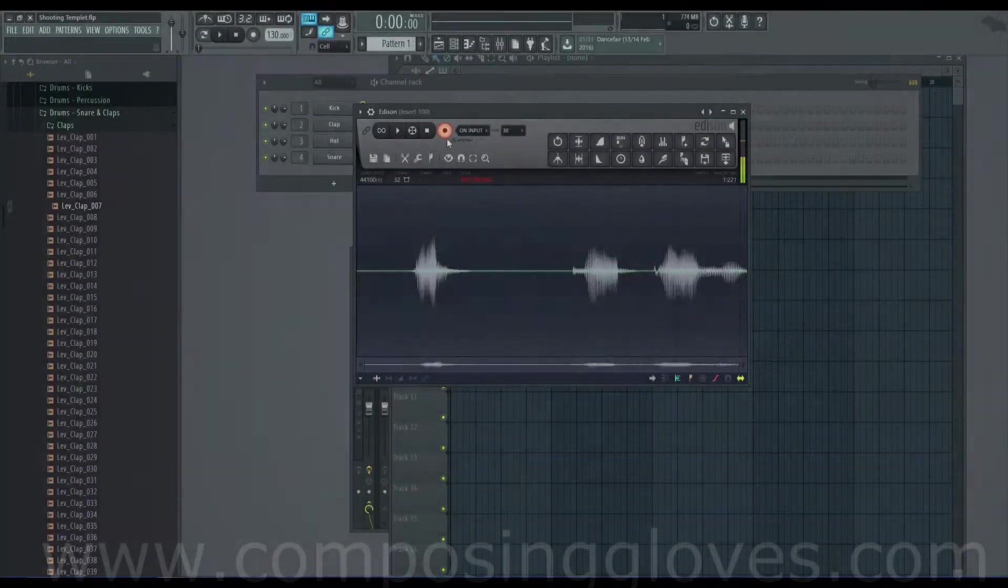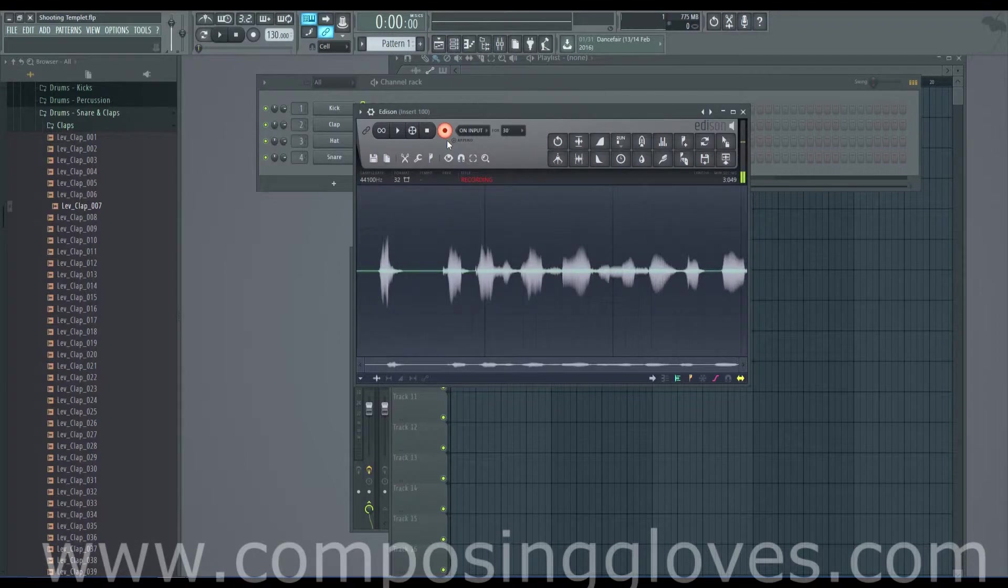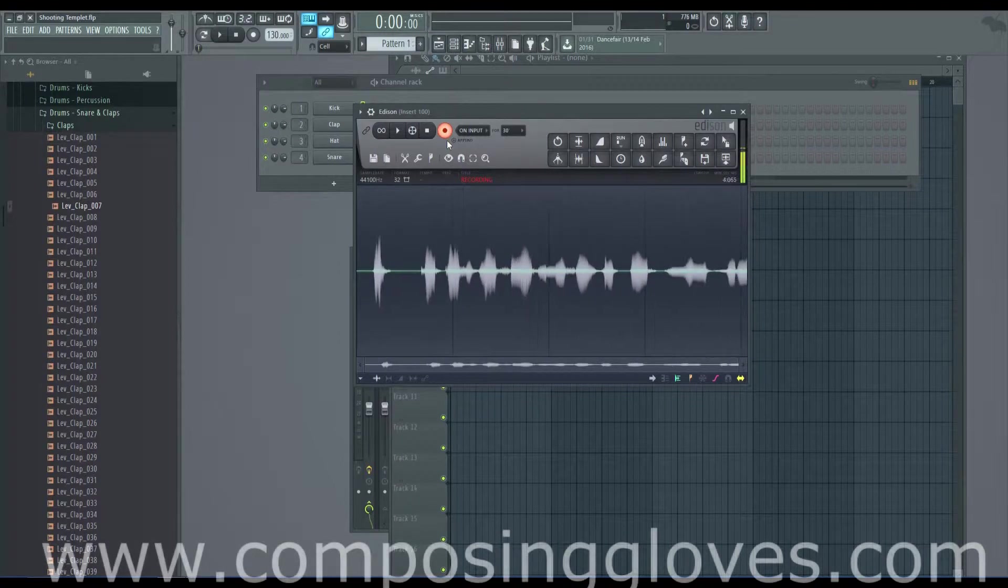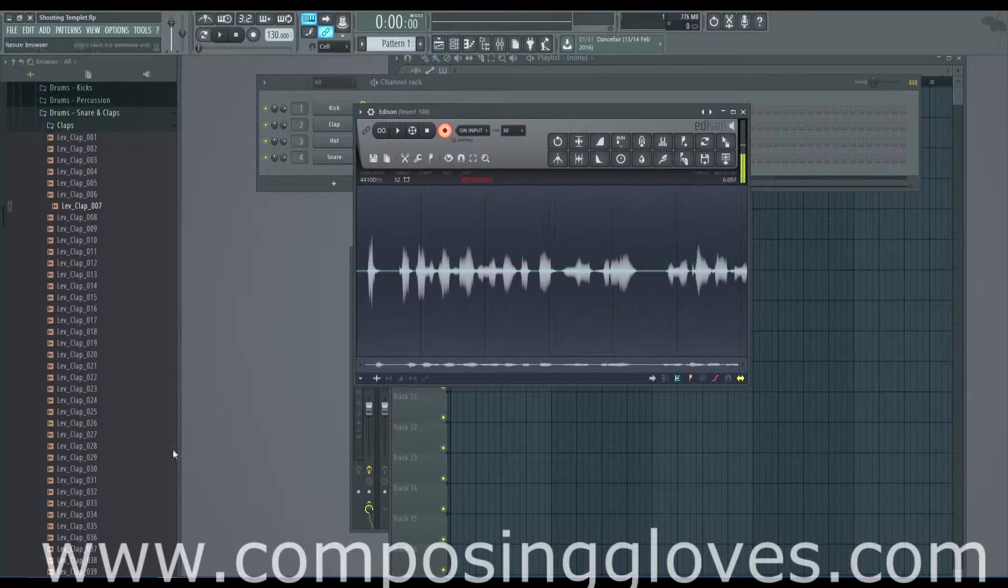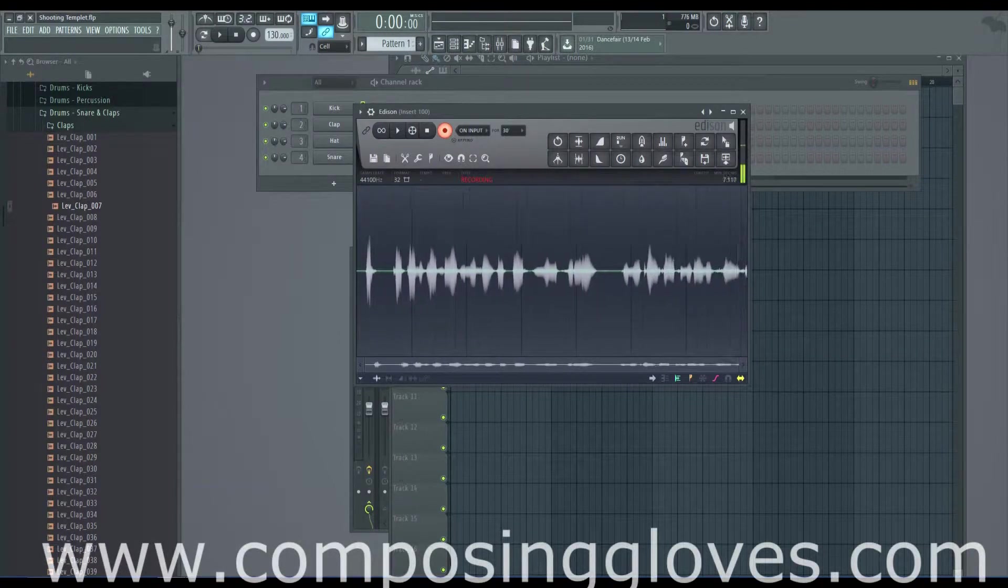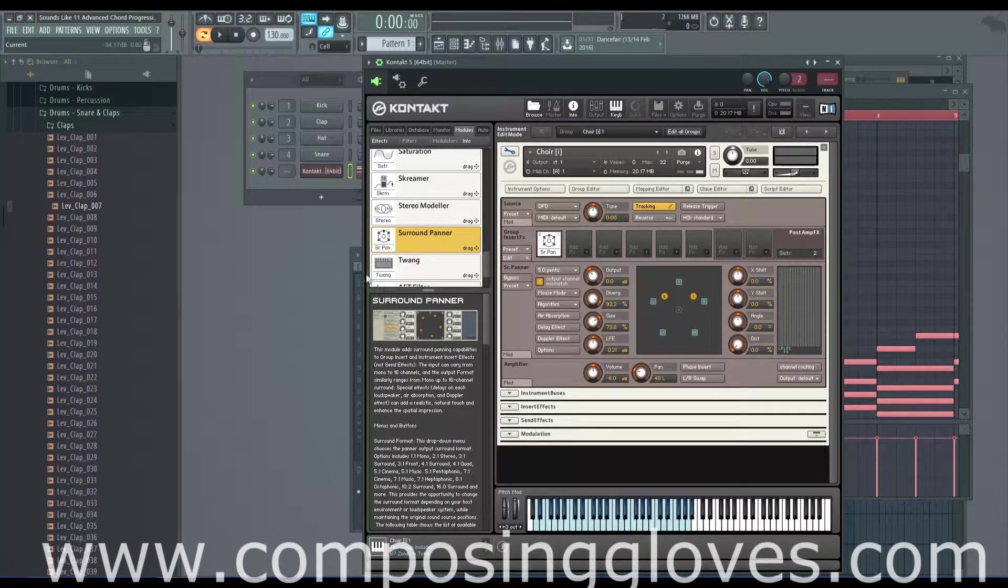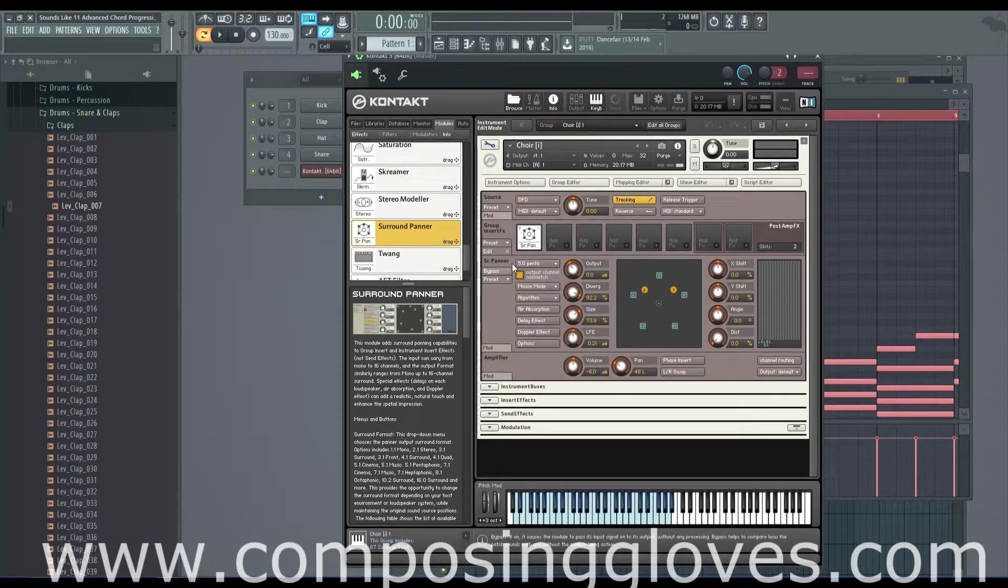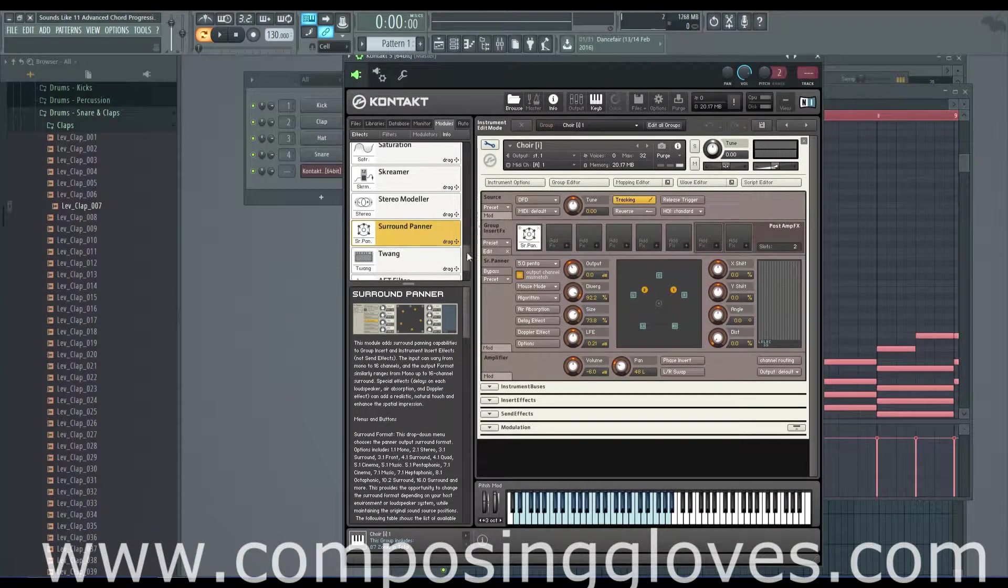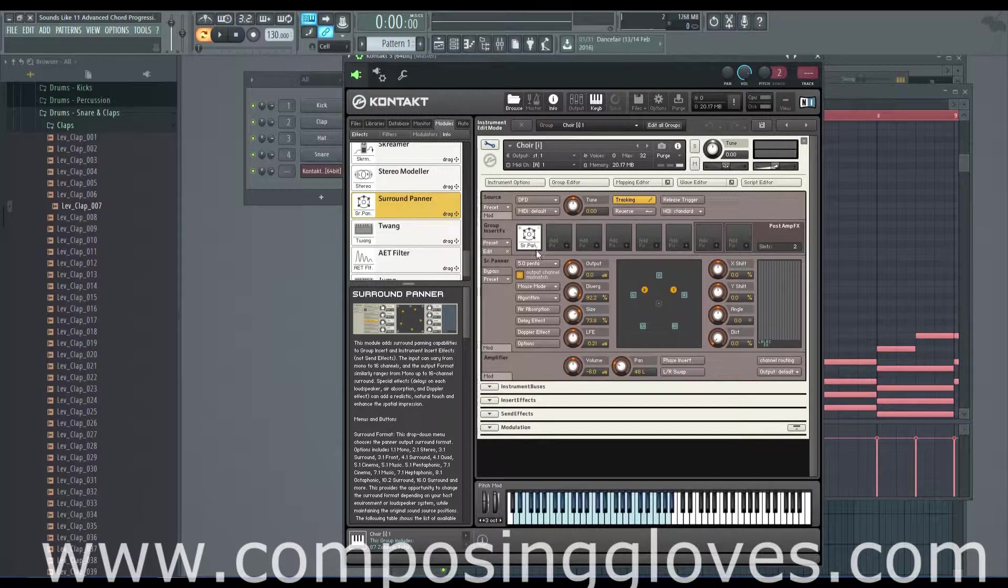Hey! ComposingGloves here and this is the 50th video in the Kontakt from the ground up tutorial series. Woo! And today we're going to be talking about something that's worth the number 50, the surround panner.